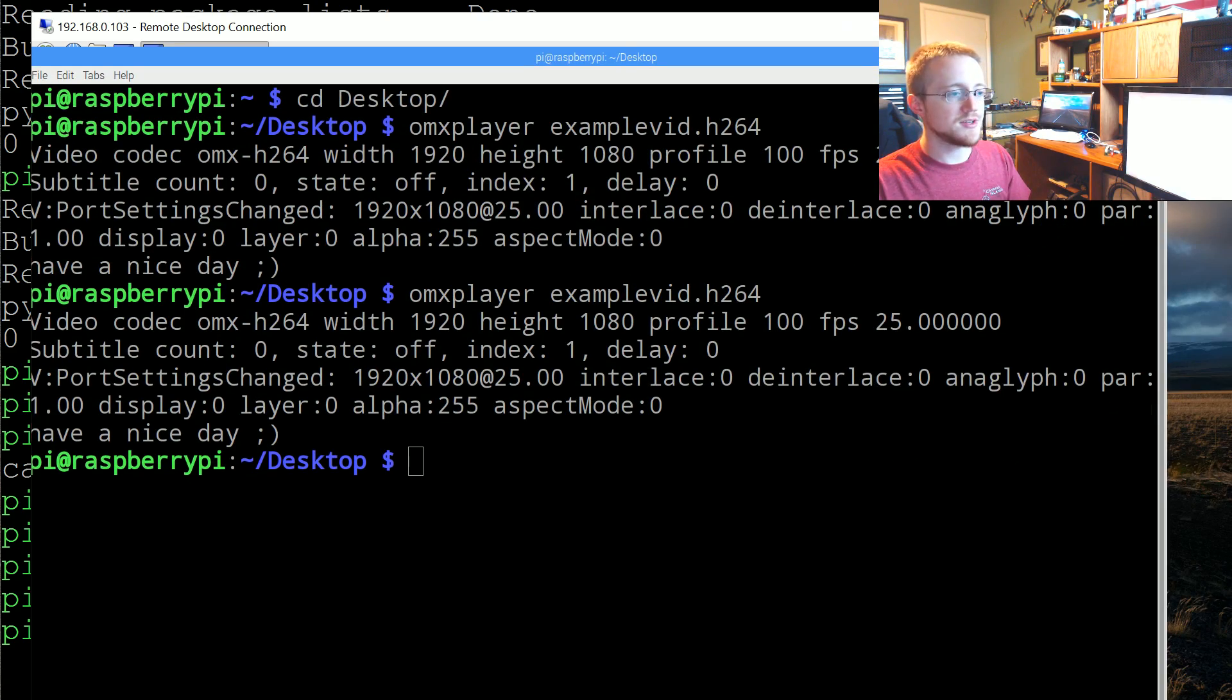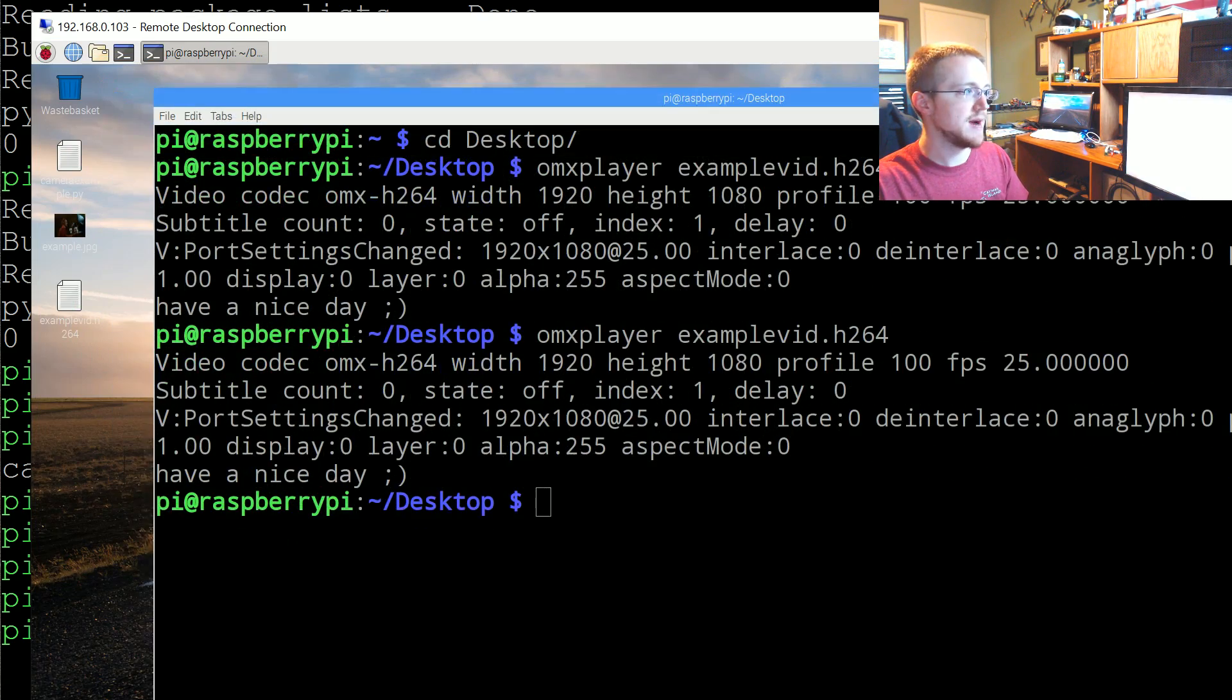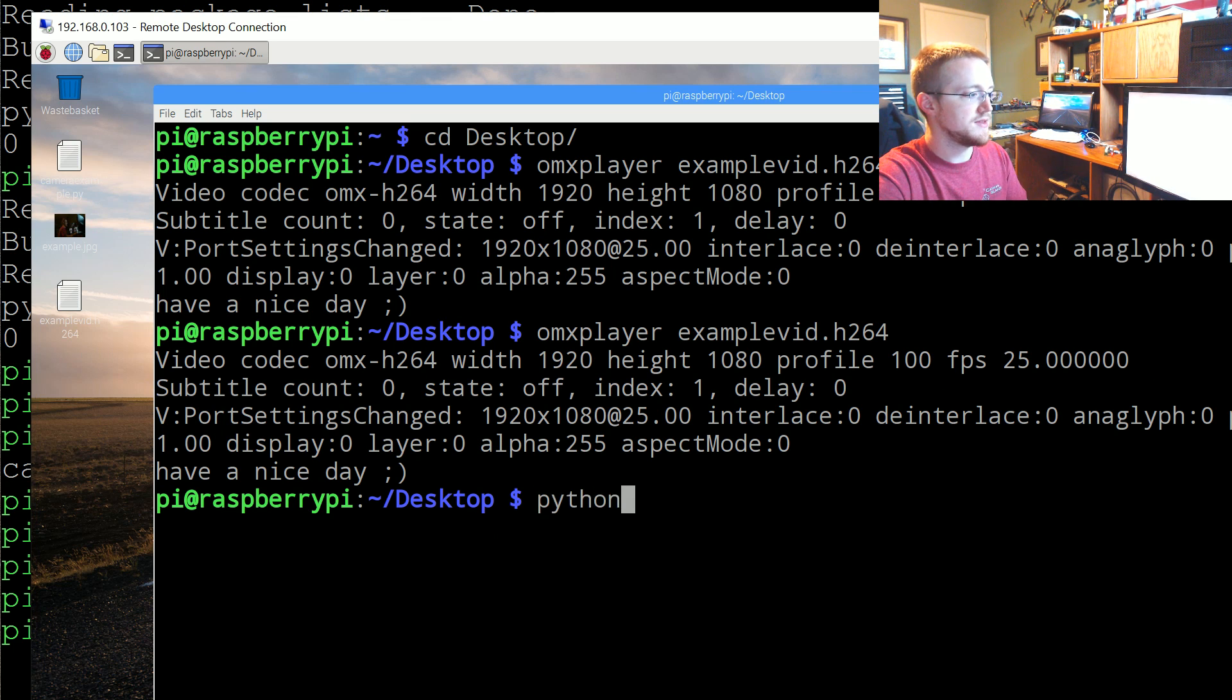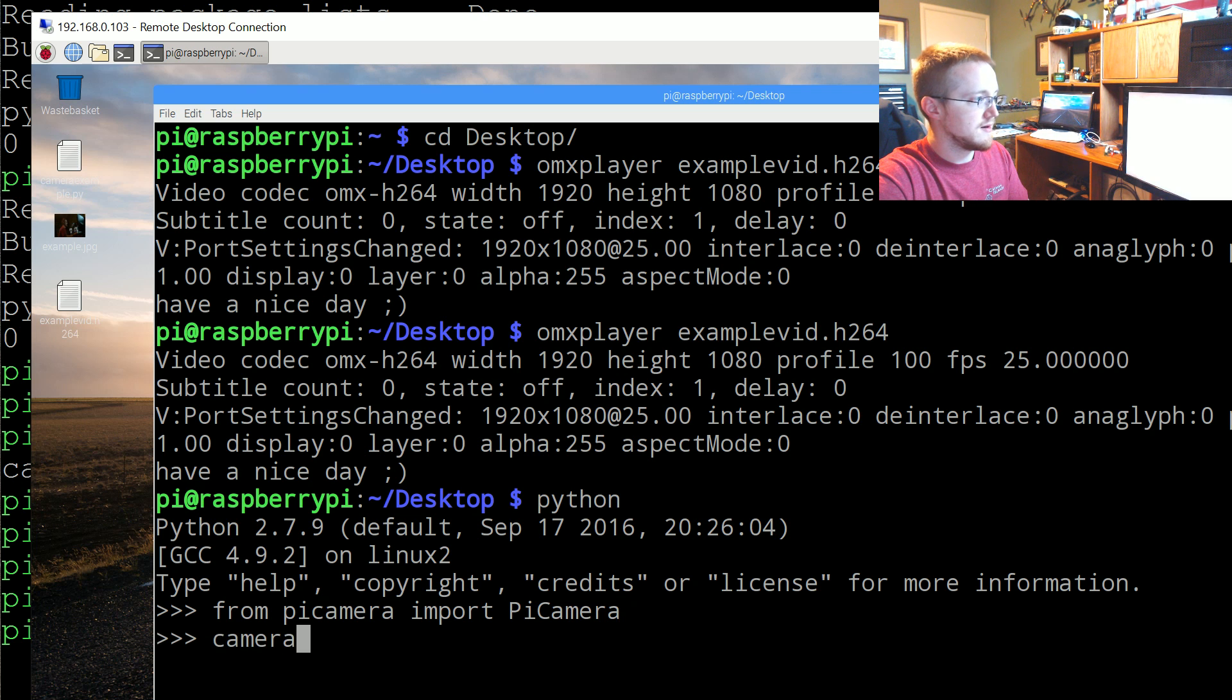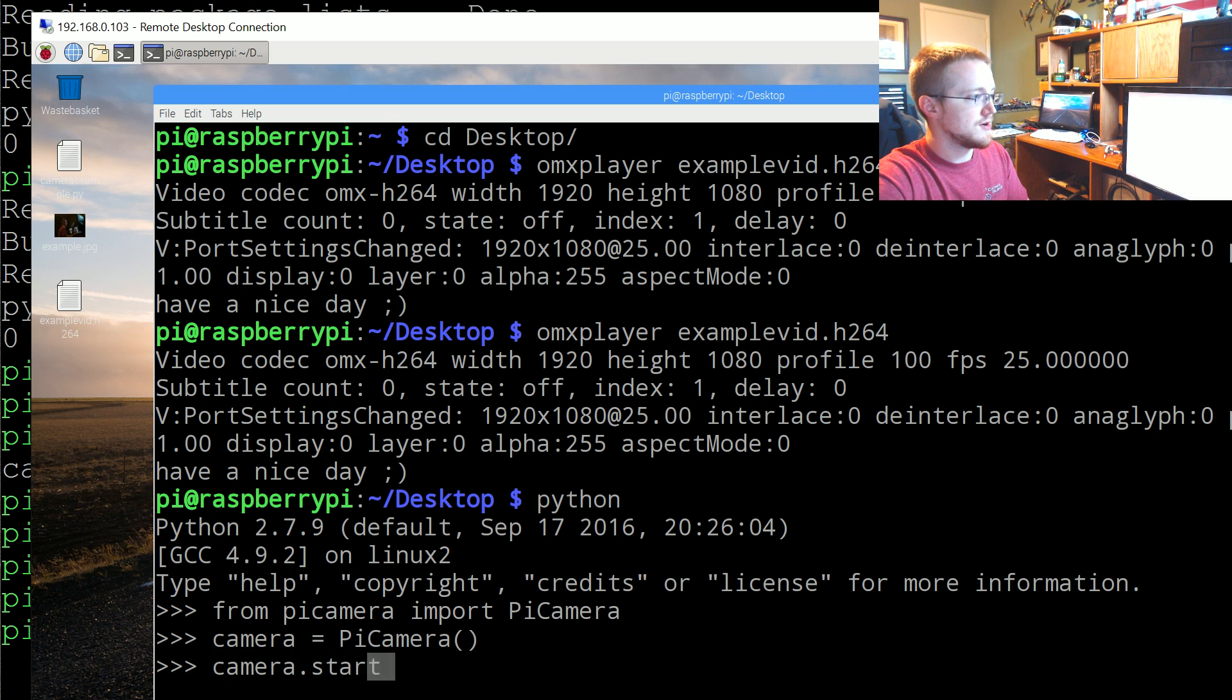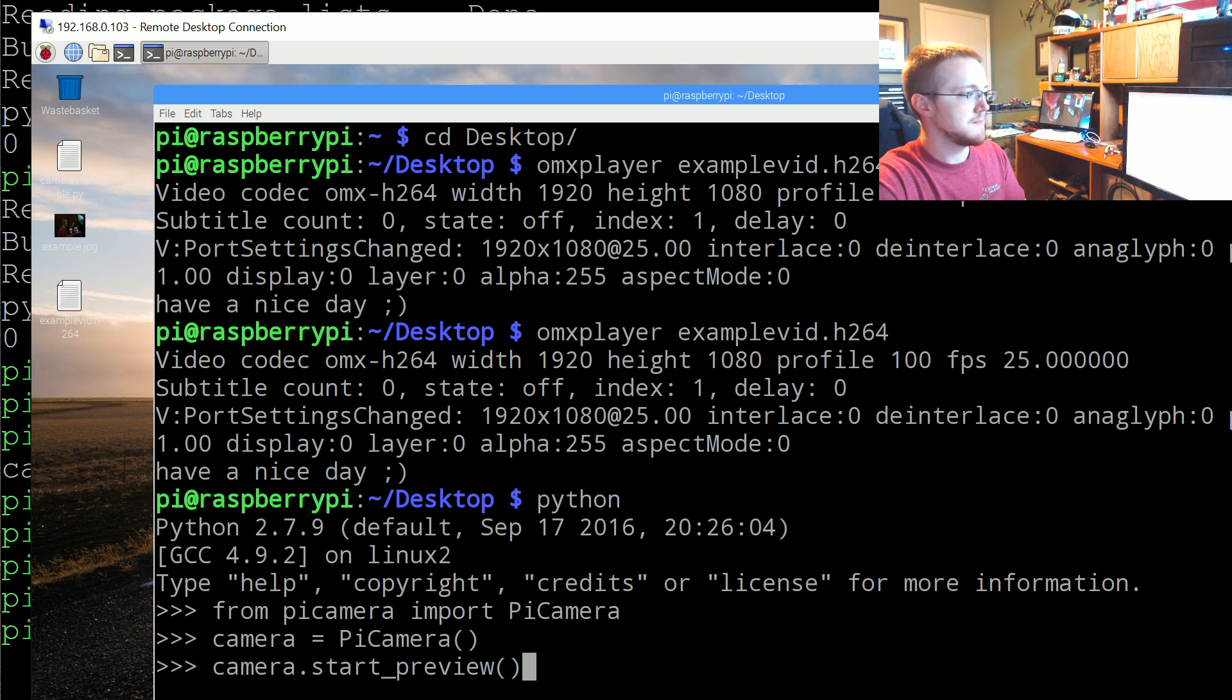Okay so that's just some quick basics. You can also get just a camera feed, like the actual preview. So for example we could just run Python real quick. From picamera we're going to import PiCamera, we're going to say camera equals PiCamera, and then camera.start_preview. This may or may not work, my camera is still showing that it's on for some reason. We'll see.